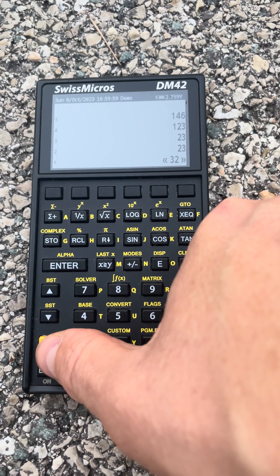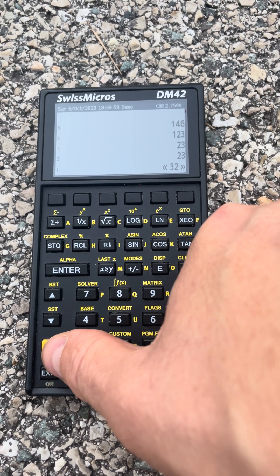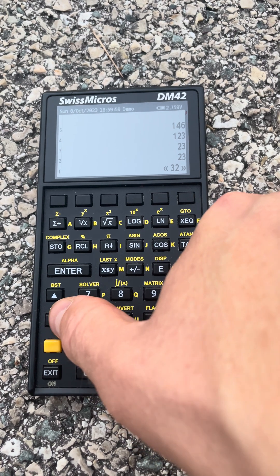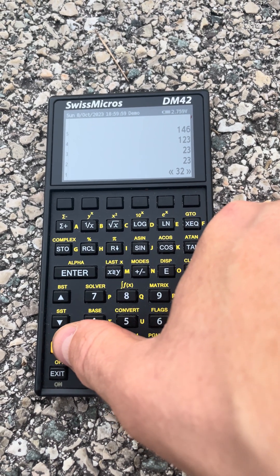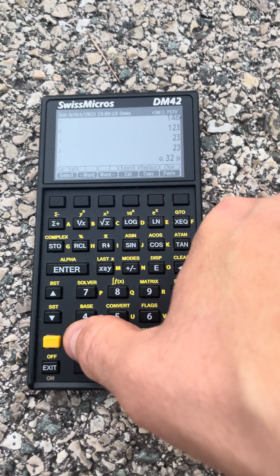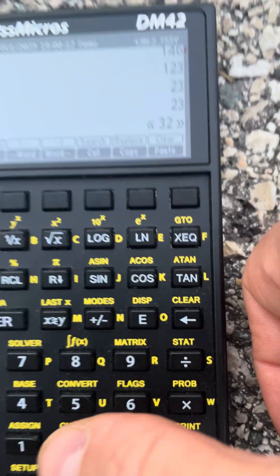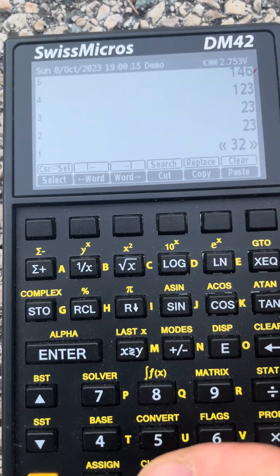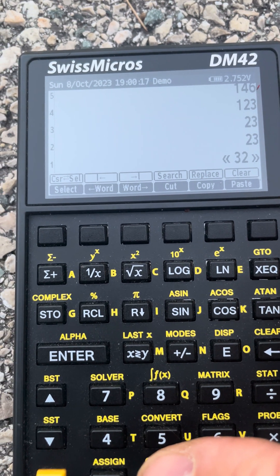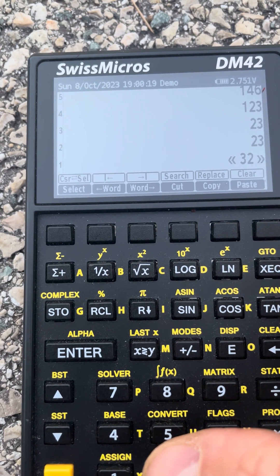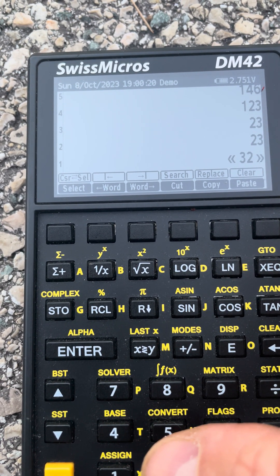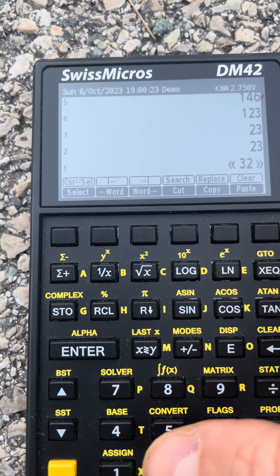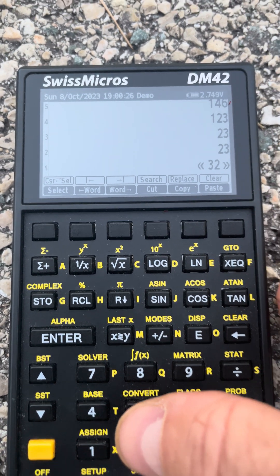There is also a full edit menu that I can get with double shift and down. So let me show that to you. And as you can see, this has select, word movements, cut, copy, paste, switching between cursor and section position, beginning and end of the text, search, replace and clear. So we can do some editing with that to see how this works.